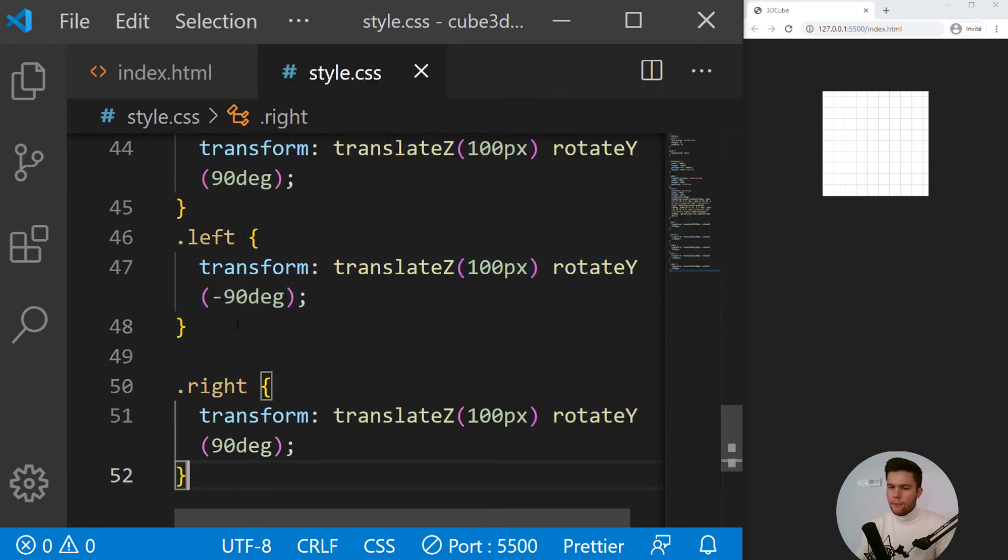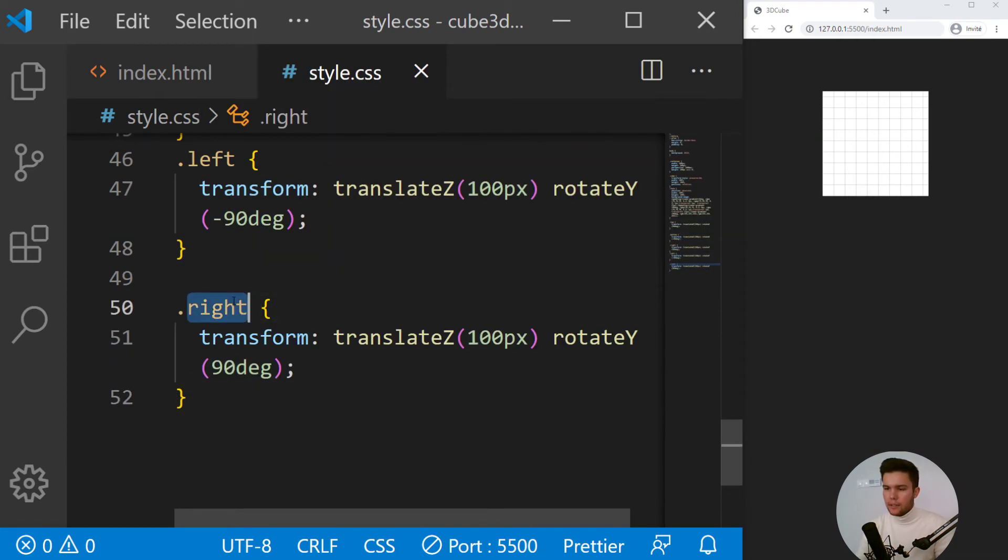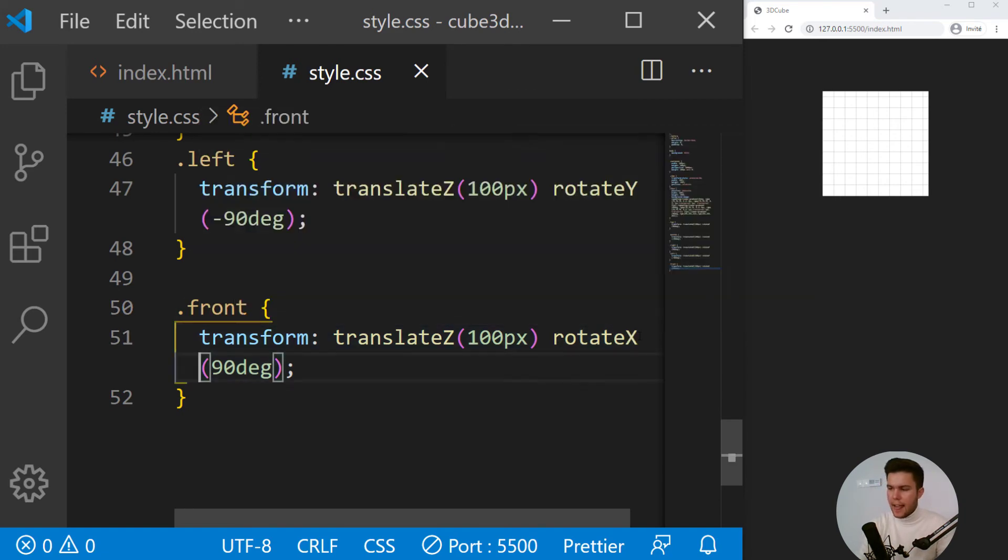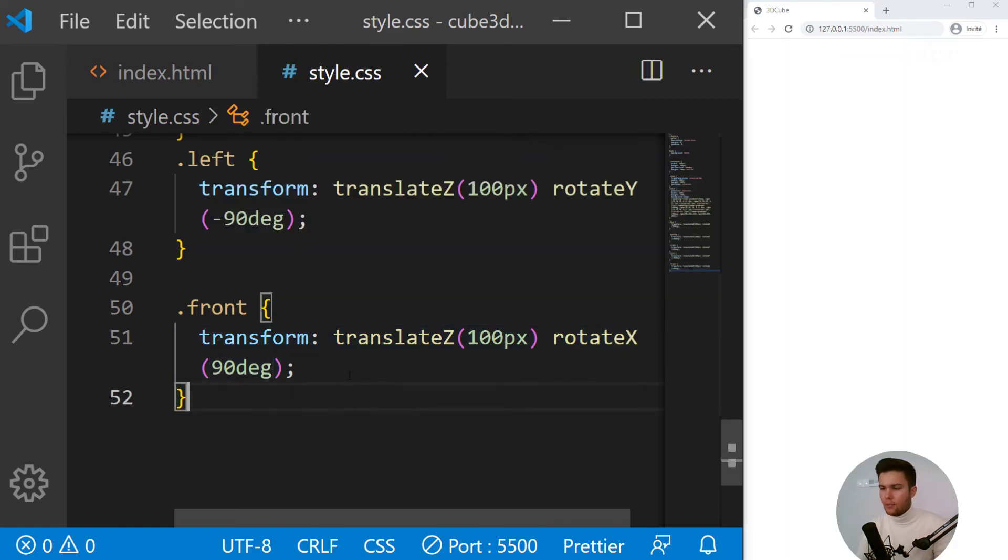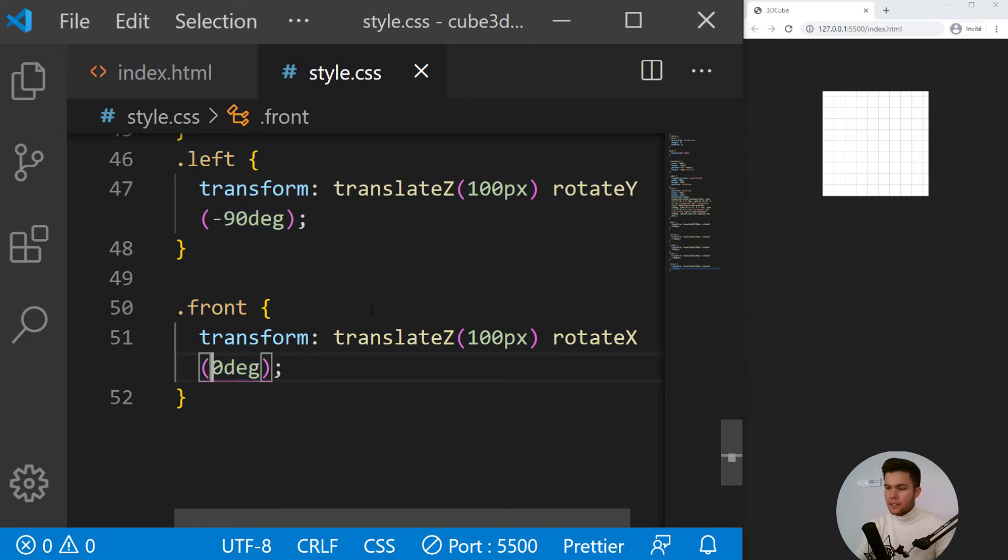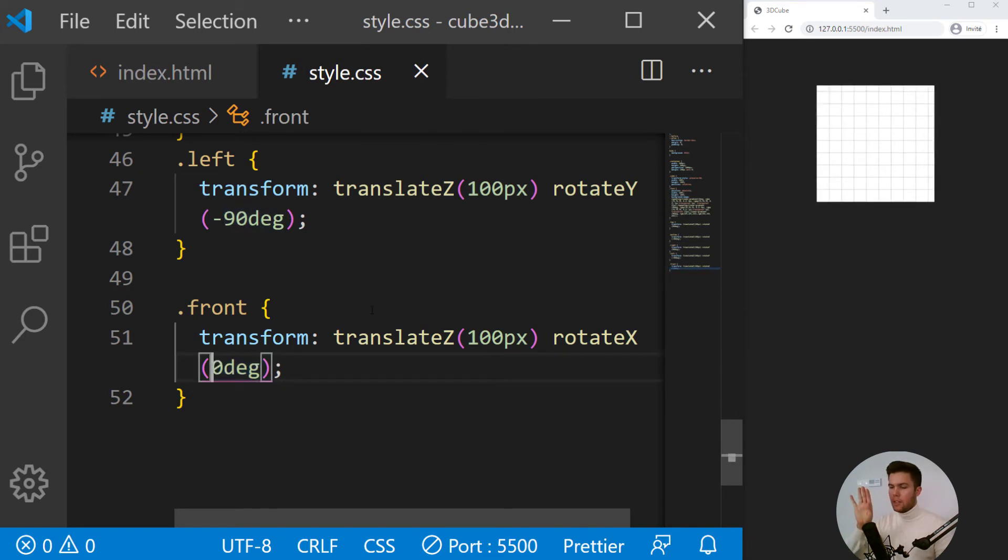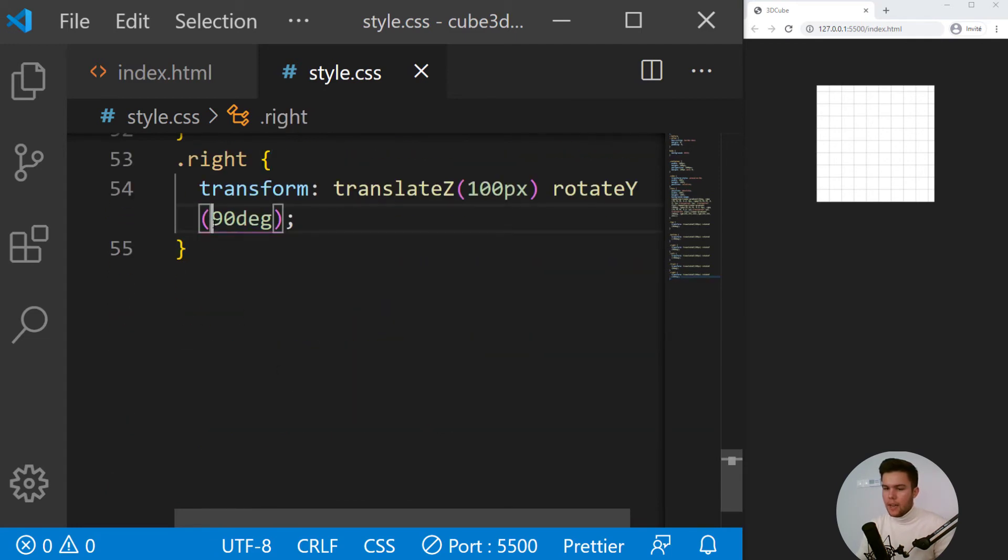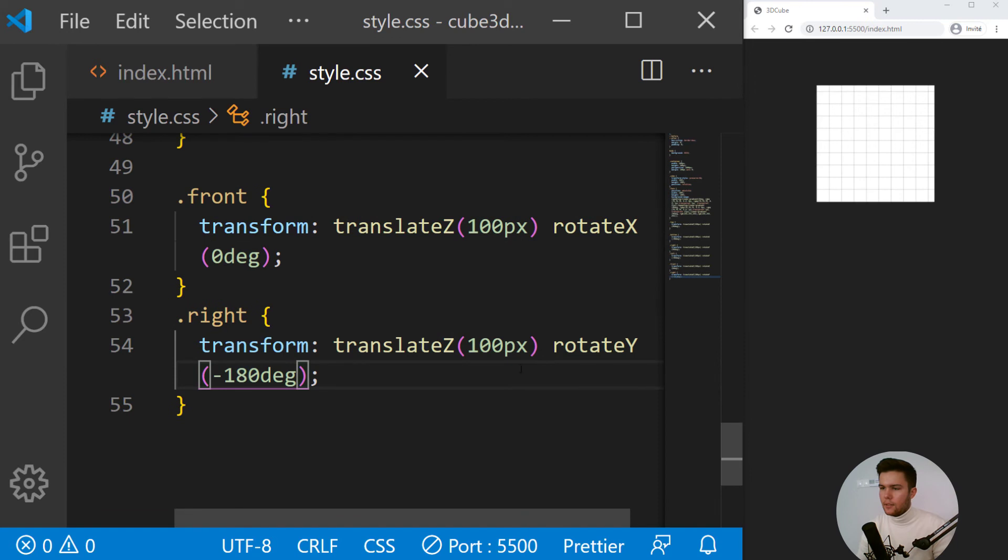And then for the front and back, it will be rotate X. Front will be at zero degree in front of us, and back would be at minus 180 degrees like that.